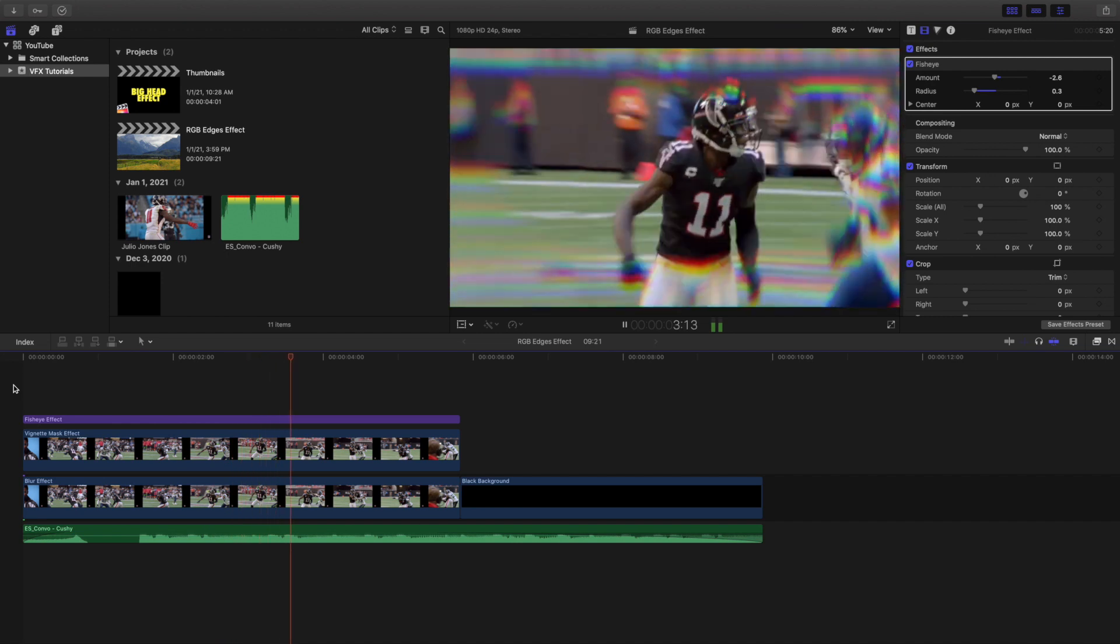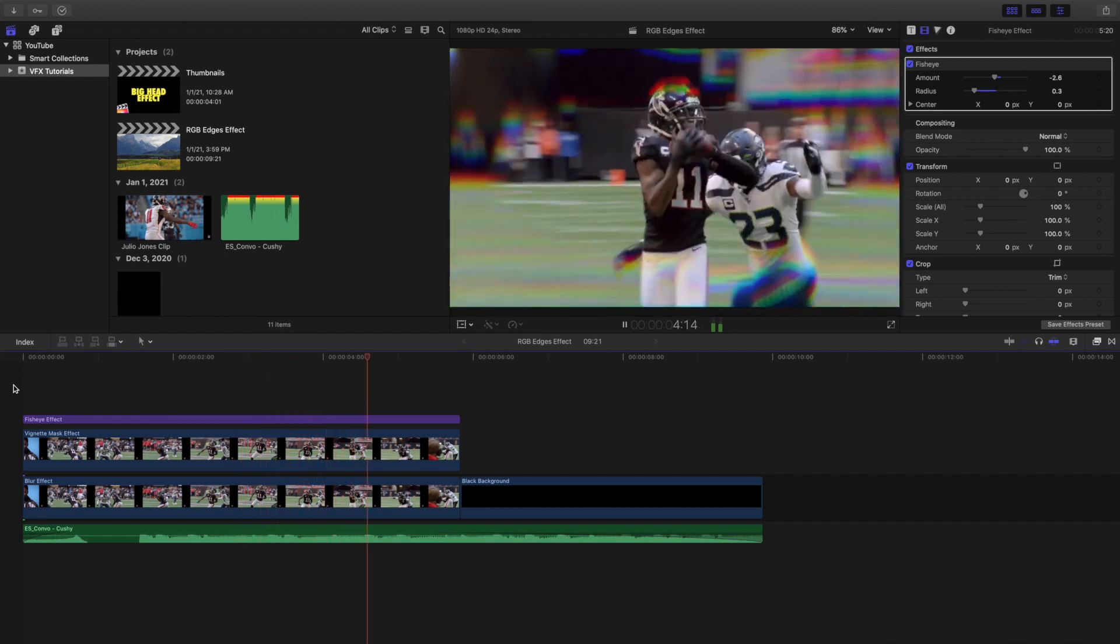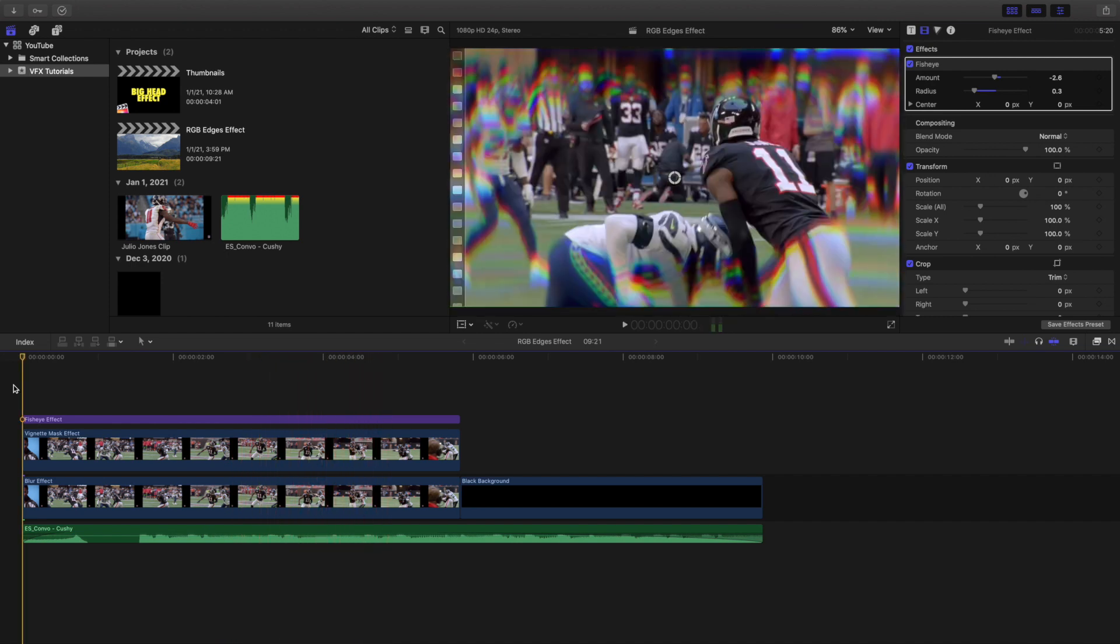It's definitely a really unique effect. And of course there are tons of plugins you could download to create an RGB effect, but this is how you do it without any plugins. So I encourage you to kind of try this out and see if you enjoy this look.